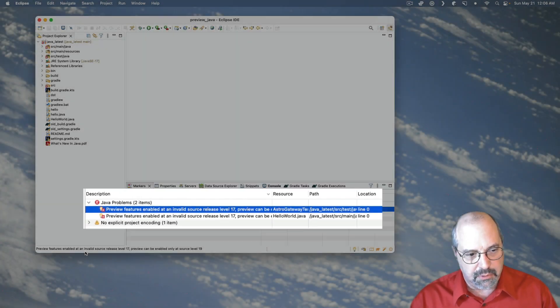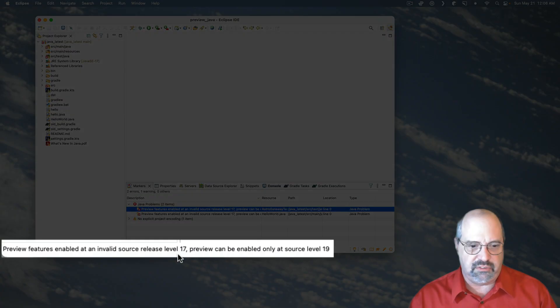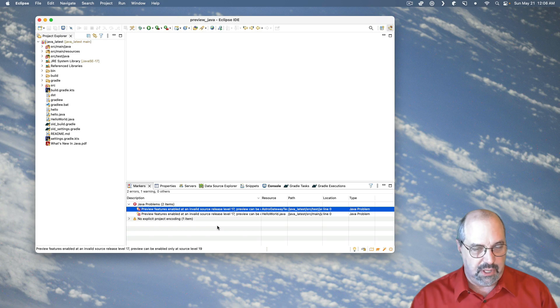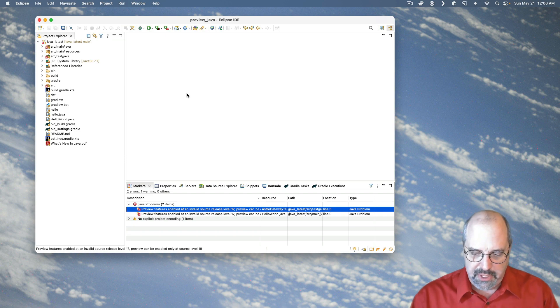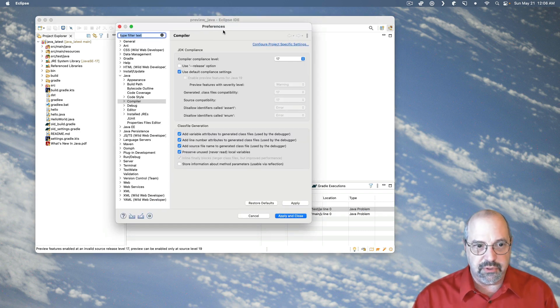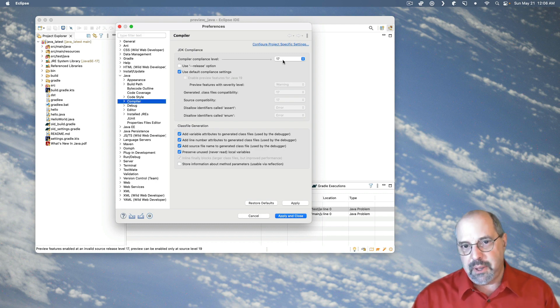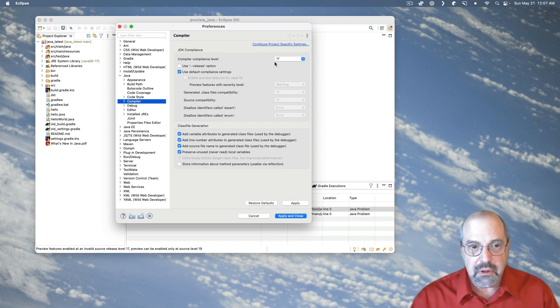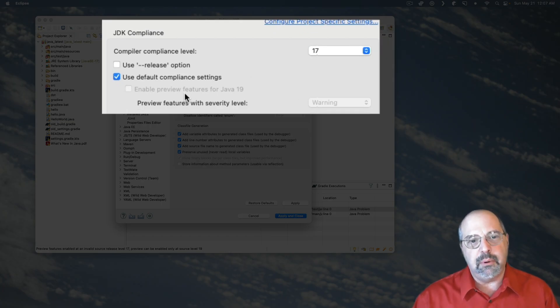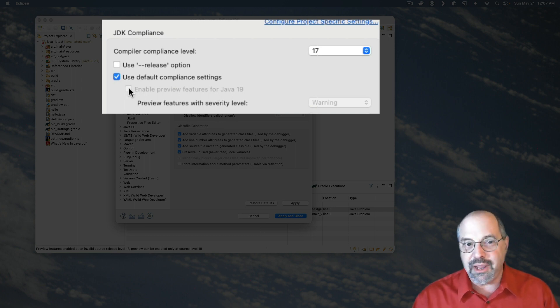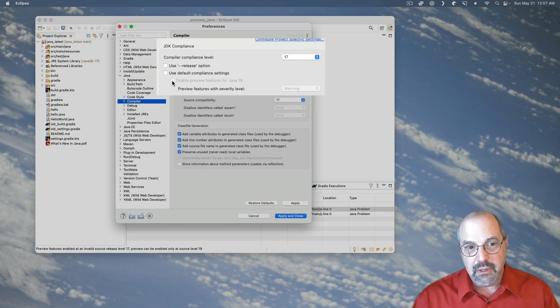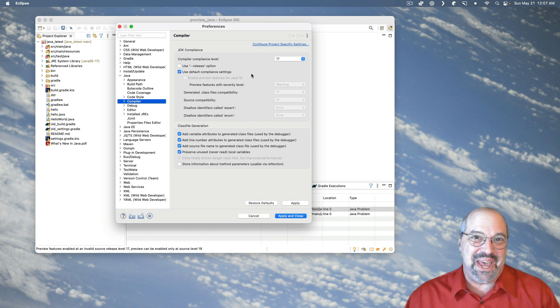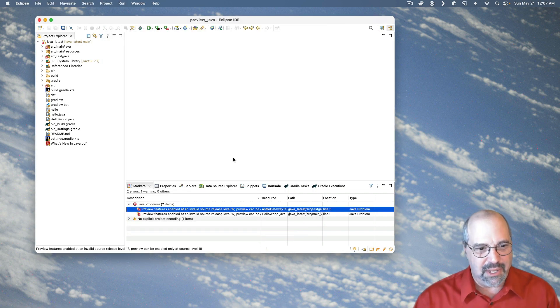Preview features enabled at an invalid source release, 17. Preview can be enabled only at source level 19. So we're close, but we're not there yet. Now here's the frustrating part. If I go to the Eclipse Preferences and I go down under Java to the Compiler Settings, there's my Compiler Compliance Level 17. But notice the problem. Here's a setting called Enable Preview Features for Java 19. You can barely see it because it's grayed out. I can't check on it. I can clear other checkboxes and set them, but I can't do anything with that one. So what do you do?